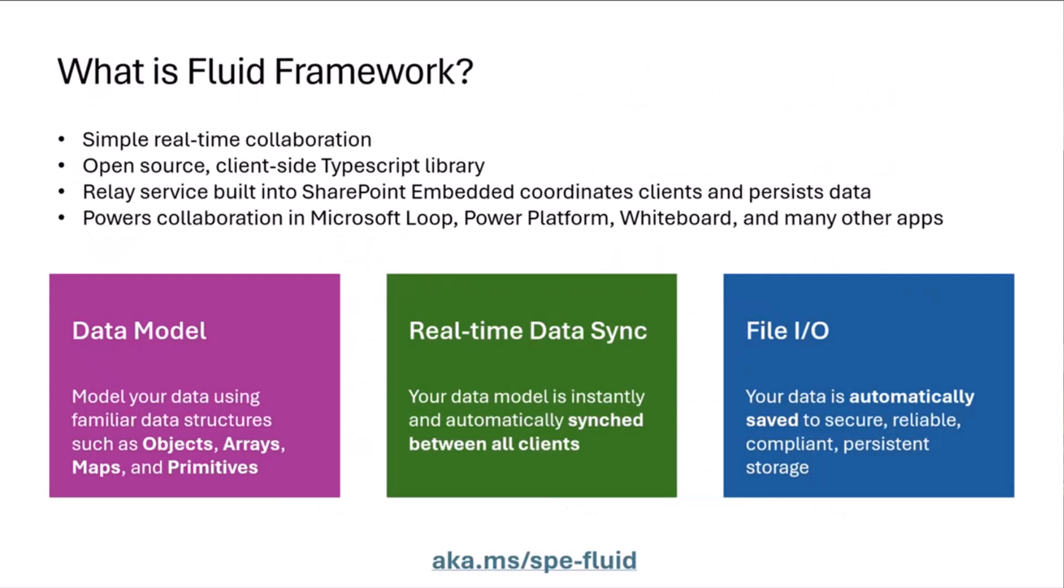If you haven't come across Fluid yet, what it is at a high level, it is a framework that lets you build simple real-time collaboration into your custom applications. It is open source. There's an open source client-side TypeScript library that you can use in your custom app.